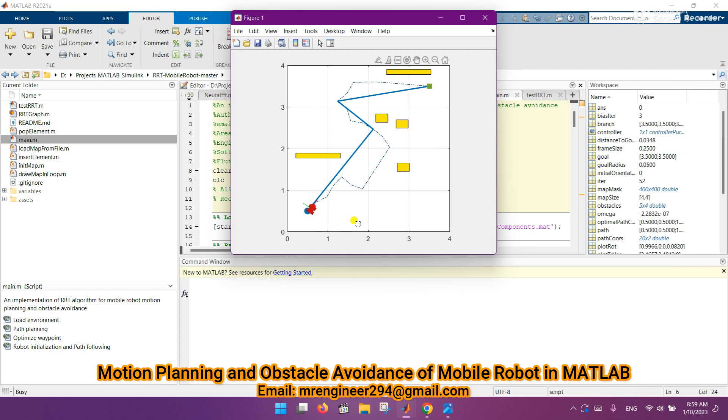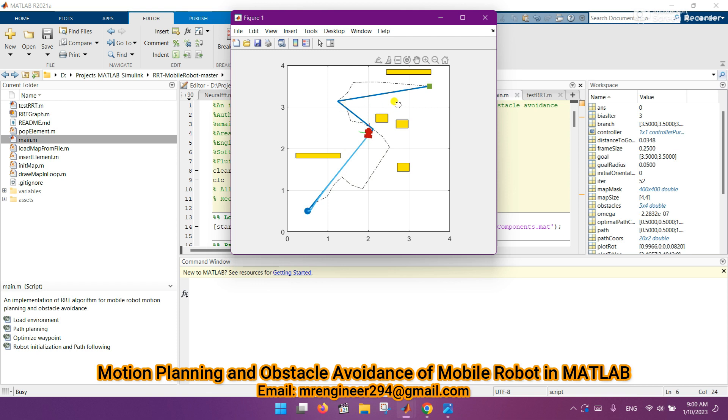The dotted line is the longest path, and this blue line is the optimized shortest path using RRT algorithm for motion planning and obstacle avoidance of mobile robot. I hope this video is helpful for you. If you need the code for this project,